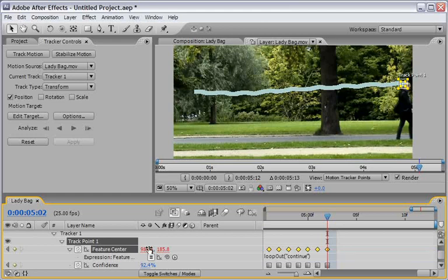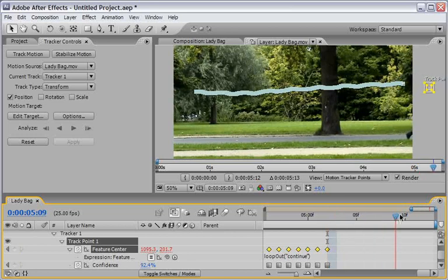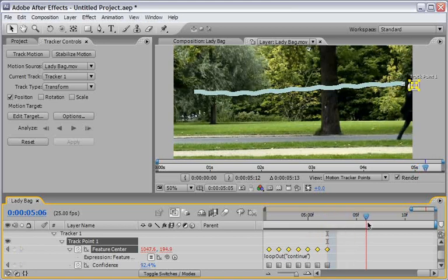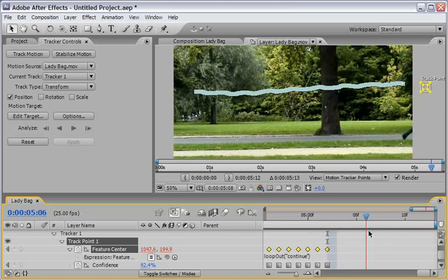This will tell After Effects to use the delta for the speed and direction of the last two keyframes and create a matching linear motion at the same velocity. So if we will just scrub our timeline, we will see that it is indeed working. So it will take the last two keyframes and continue our track point outside of the screen.